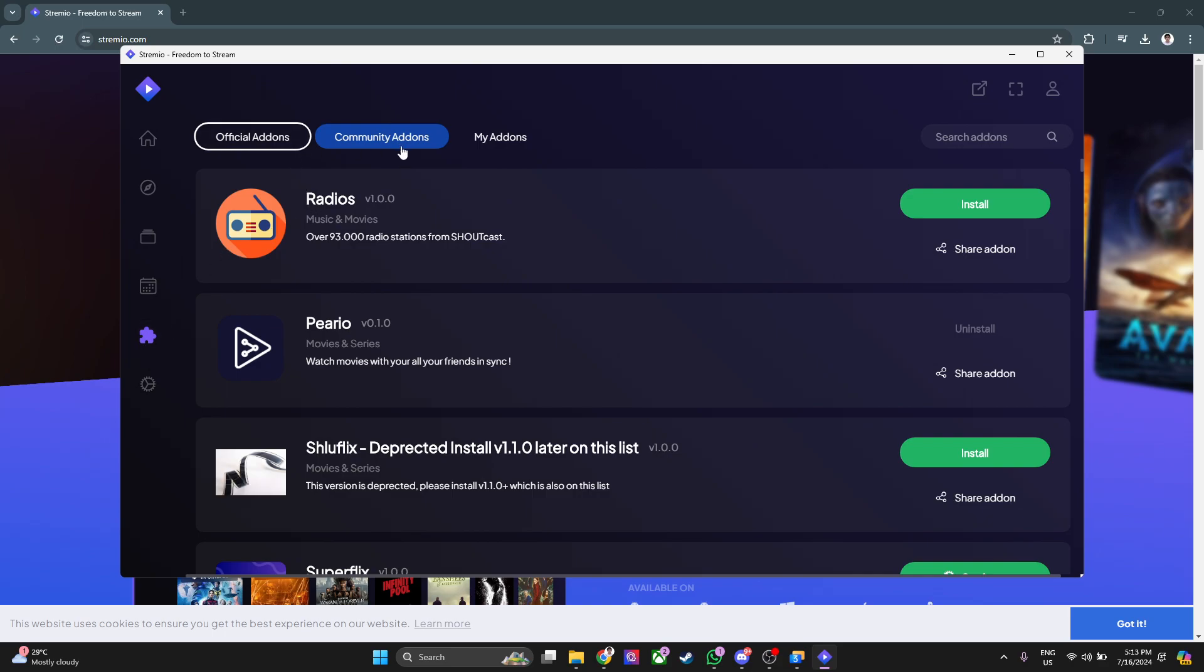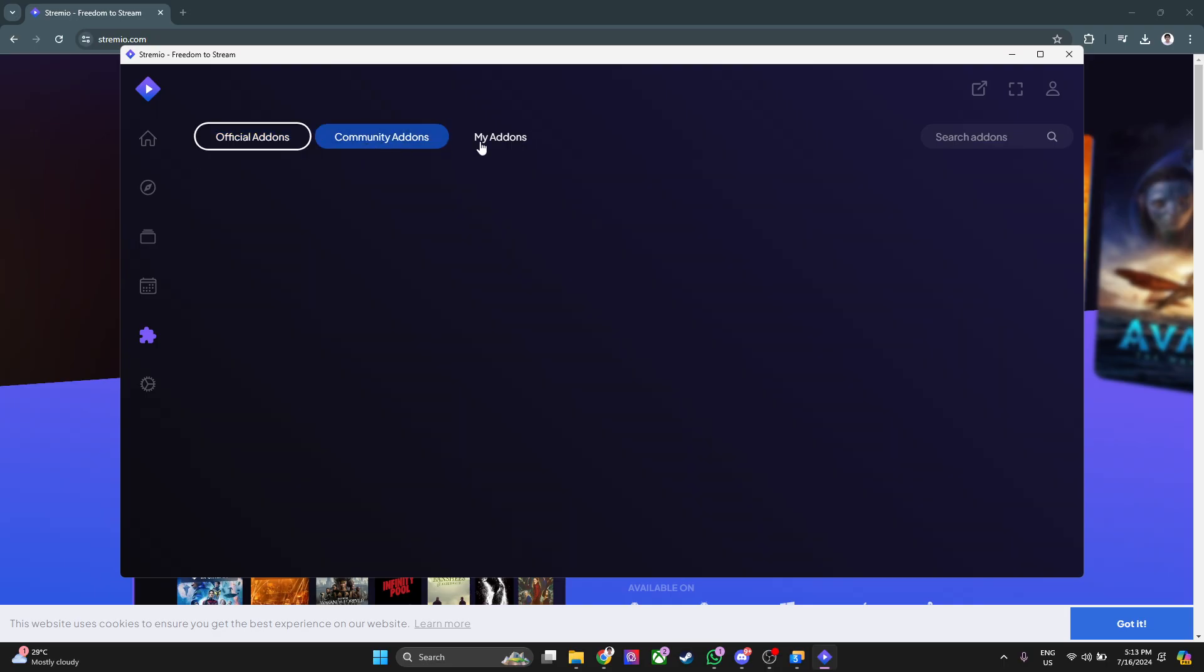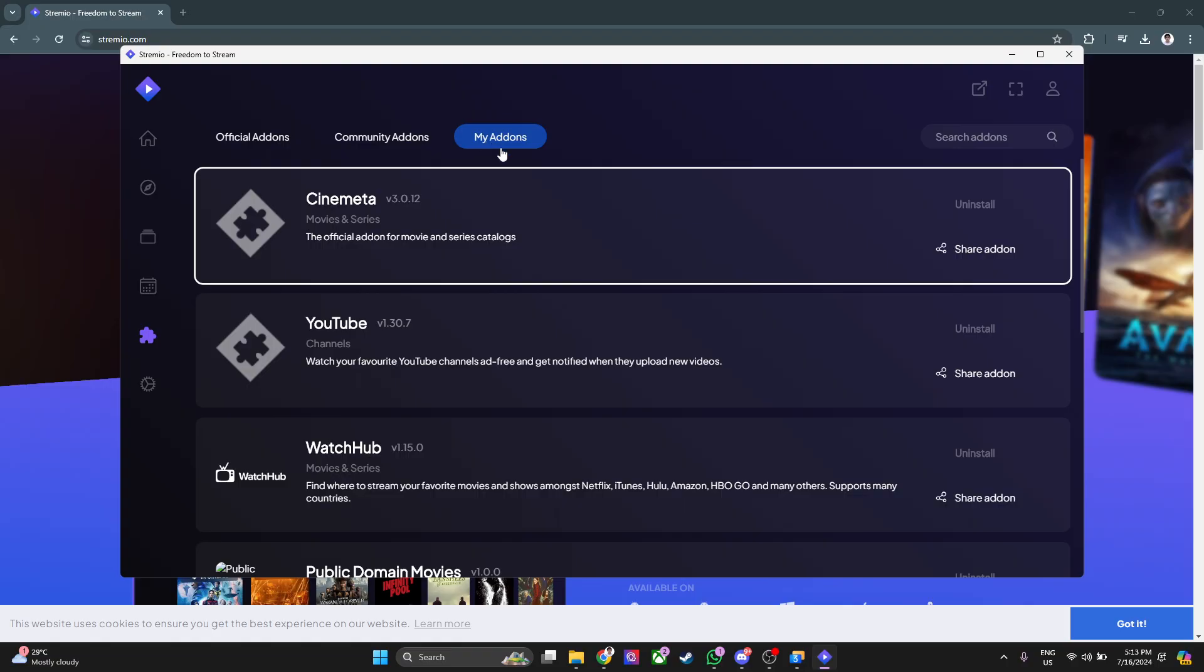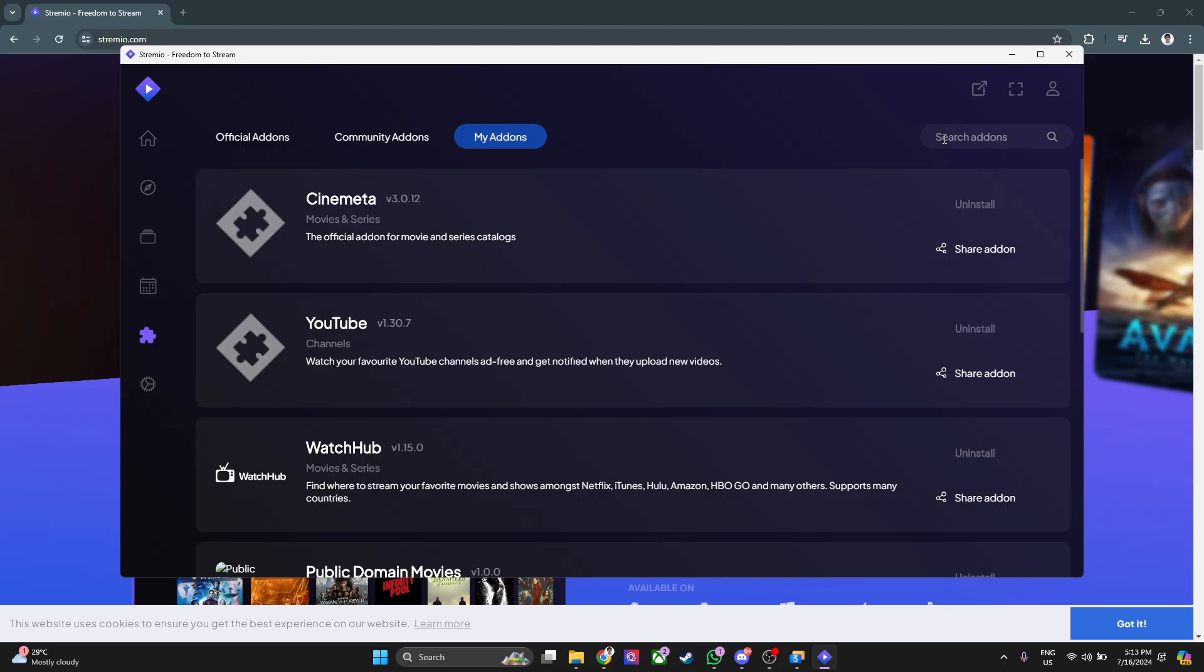As you can see, there are three different sections of add-ons. There's the official add-ons, community add-ons, and my add-ons. You can also search for add-ons right here in the search bar.